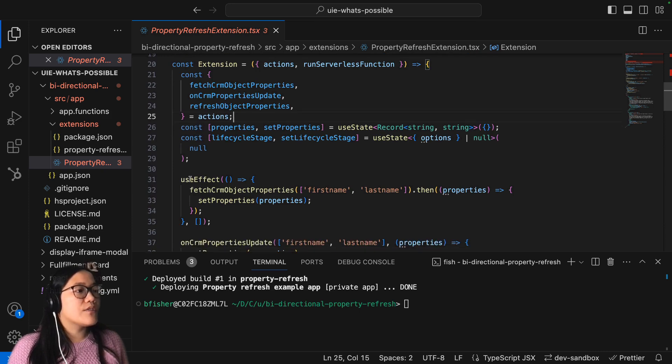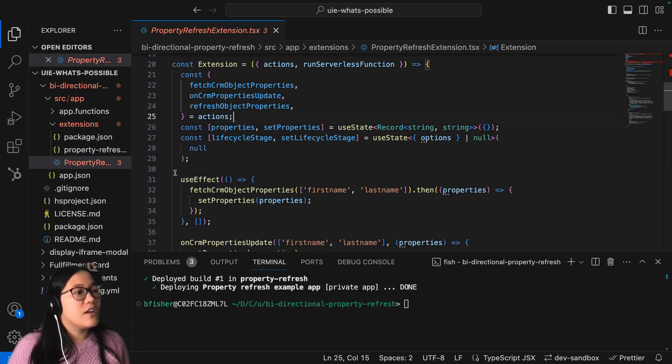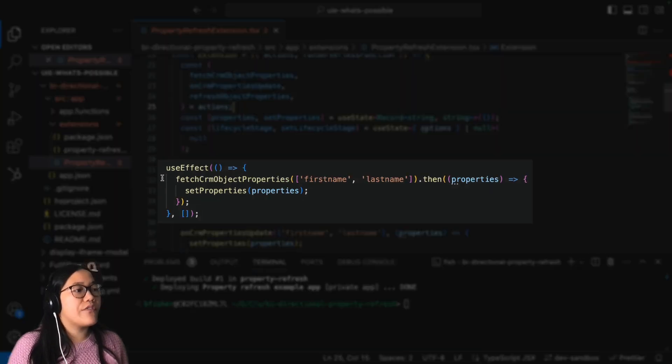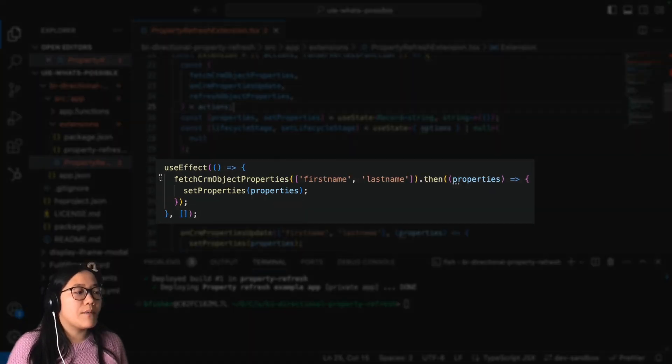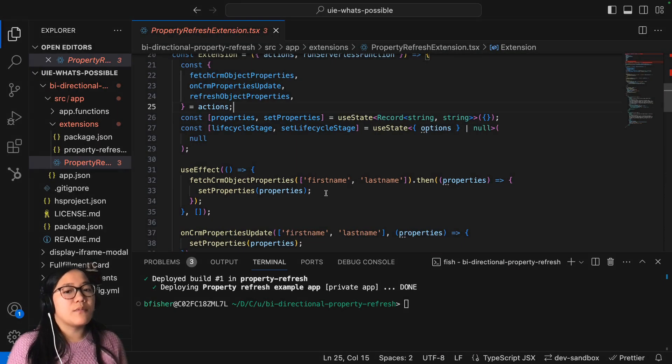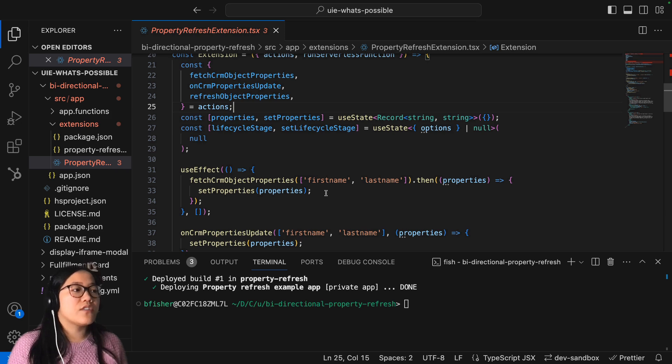And then we also have this useEffect here from React that's going to call the fetchCRMObjectProperties. And that's how we show that first name, last name on our card.